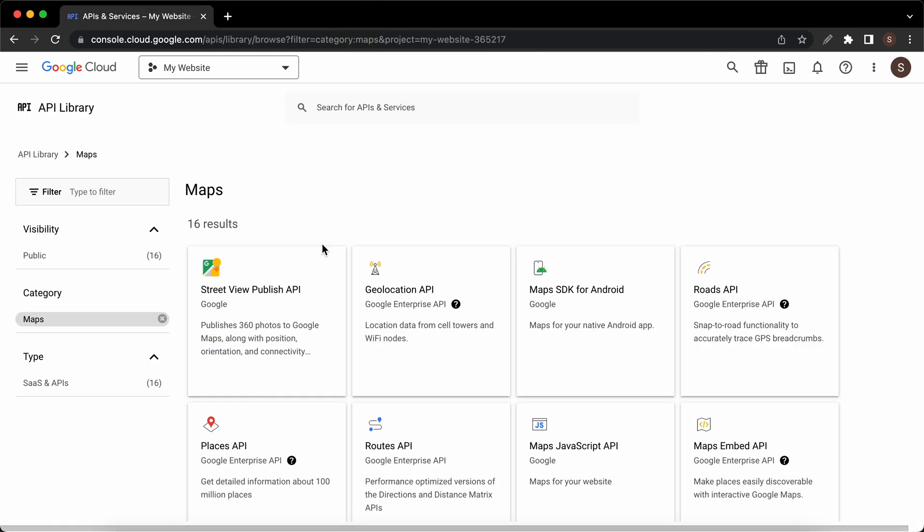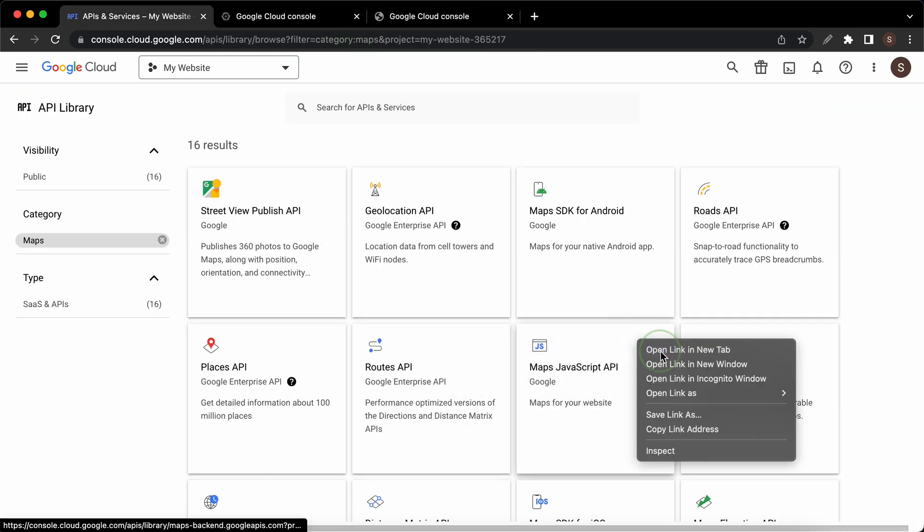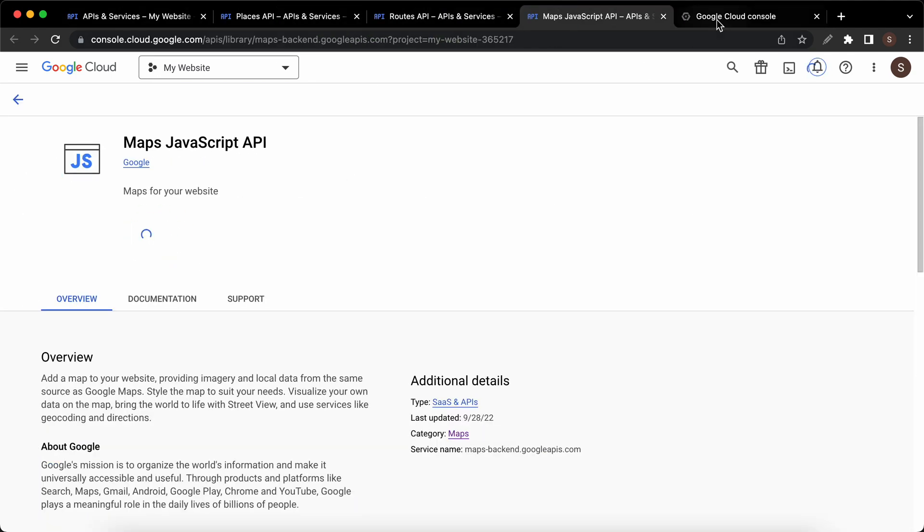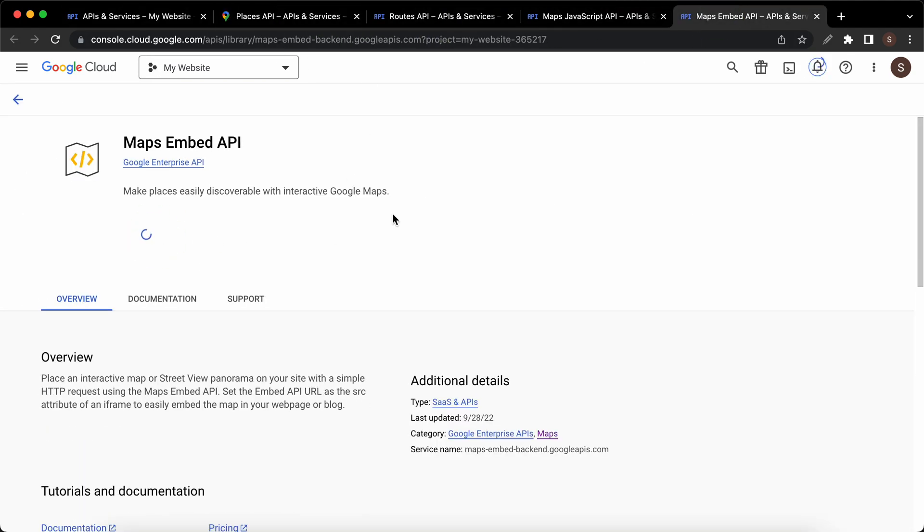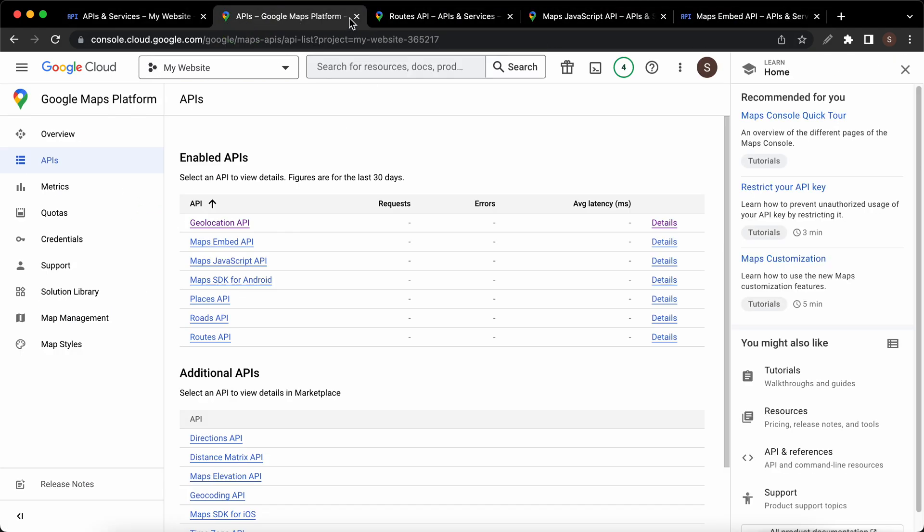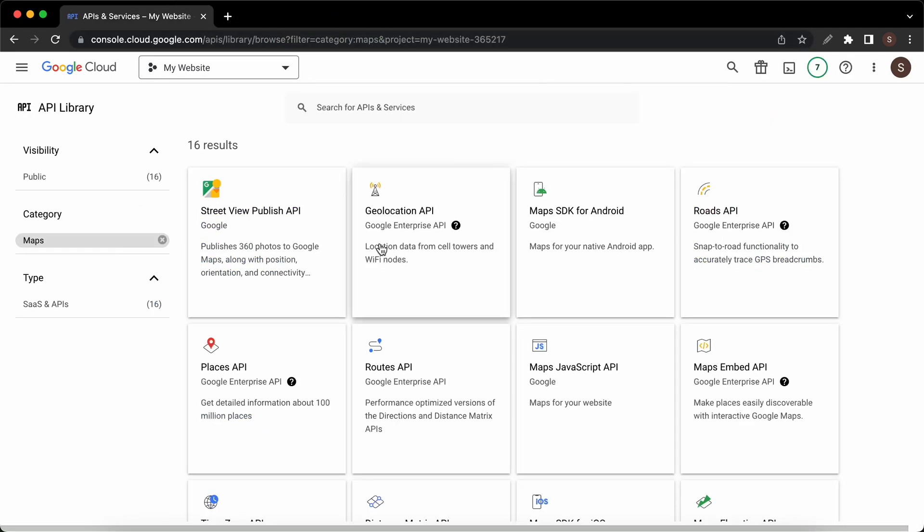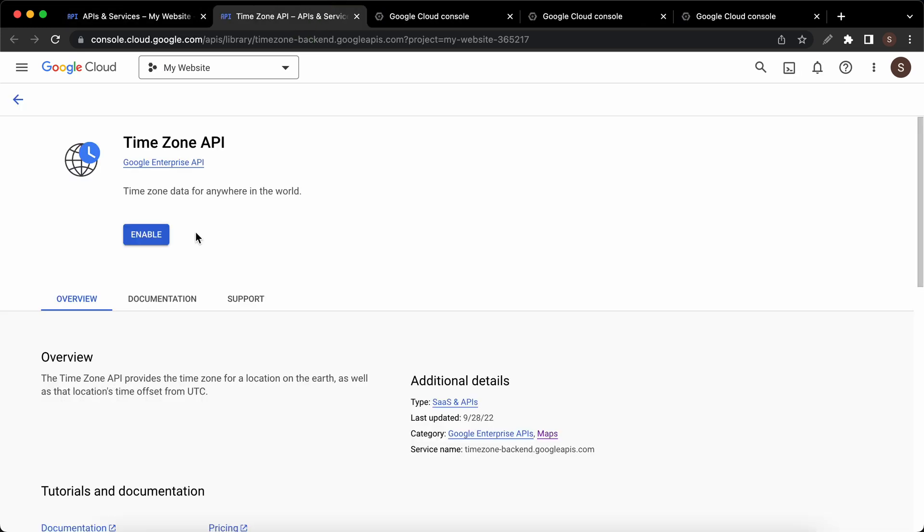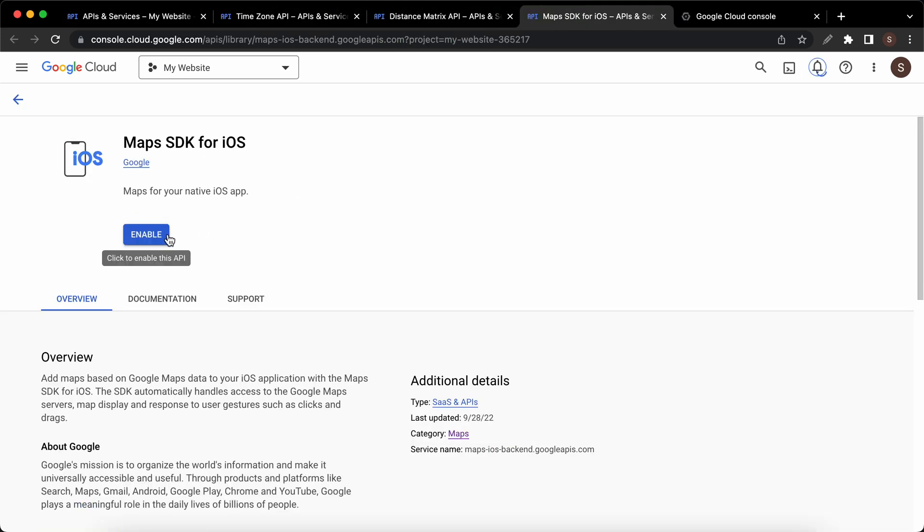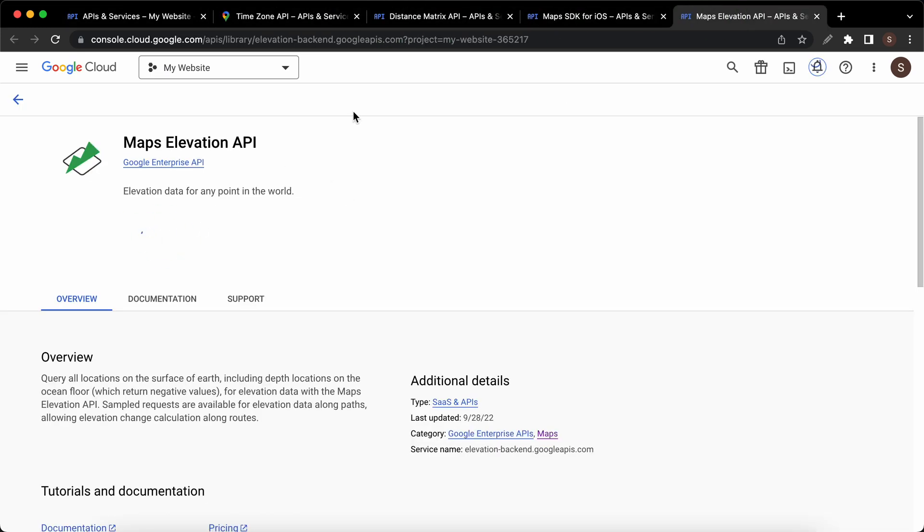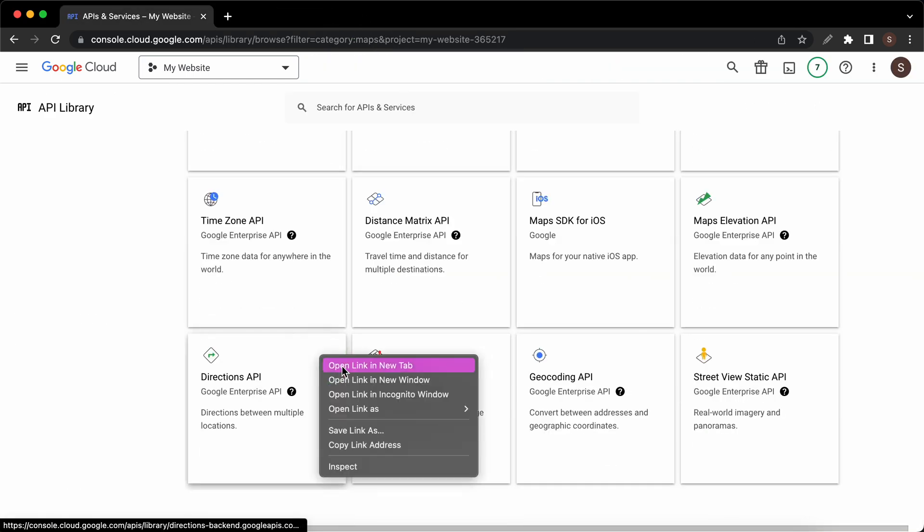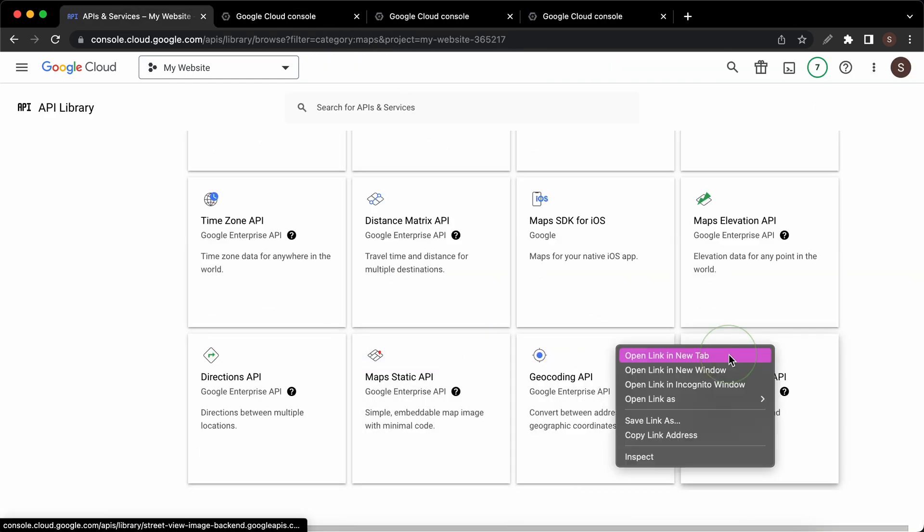I'll just open each of them in a new tab and I'll go ahead and enable them. Once they are enabled I'll just close the tabs and I'll just repeat this until I have gone through the entire list. This could be the most tedious part of this process if you do decide to enable all APIs and services.